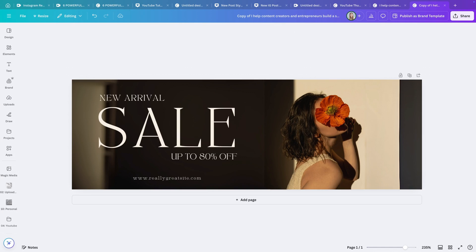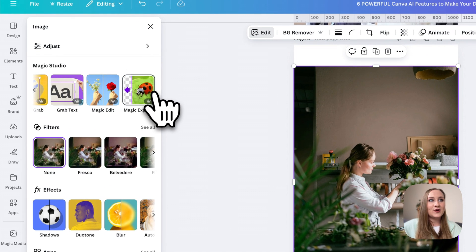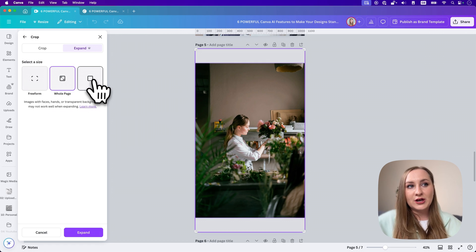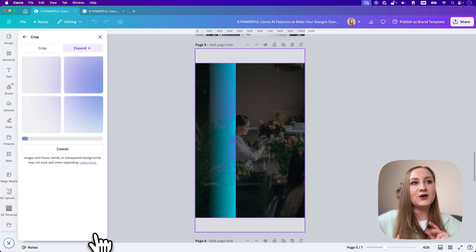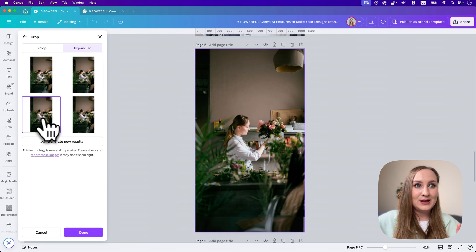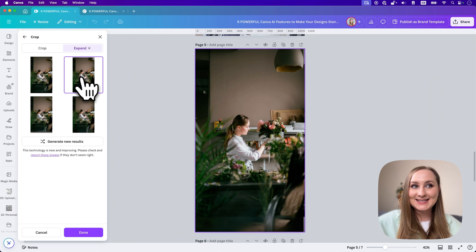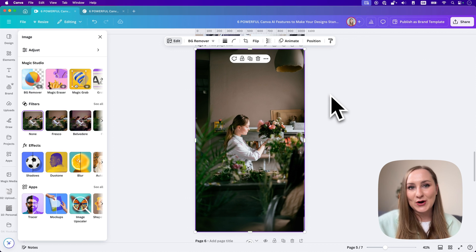To access it, just go to edit and you'll find it under Magic Studio, which is where so many of the incredible AI features live. When you click Magic Expand, you first choose the size — you can freeform it, fill the whole page, which I use the most, or crop to a square. Then click Expand and Canva AI gives you four different options to choose from. I'm already so happy with the results, but if you want to explore more, you can hit Generate New Results. This one is exactly what I was looking for — let's hit Done. And voilà, it's filling the space perfectly so we can continue creating our post. And it took us, like, two minutes.